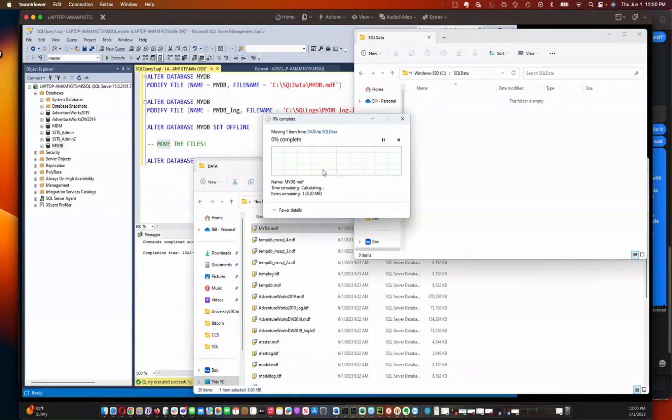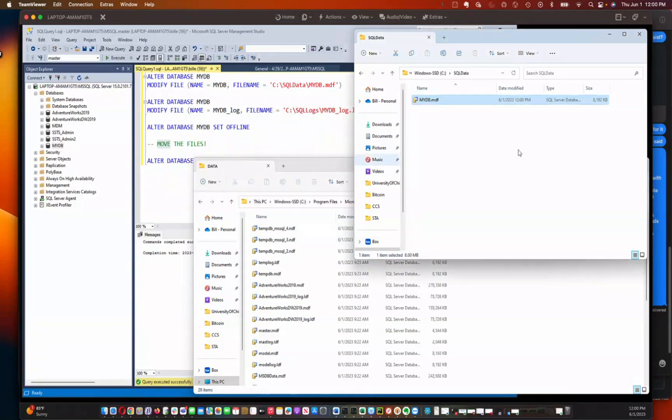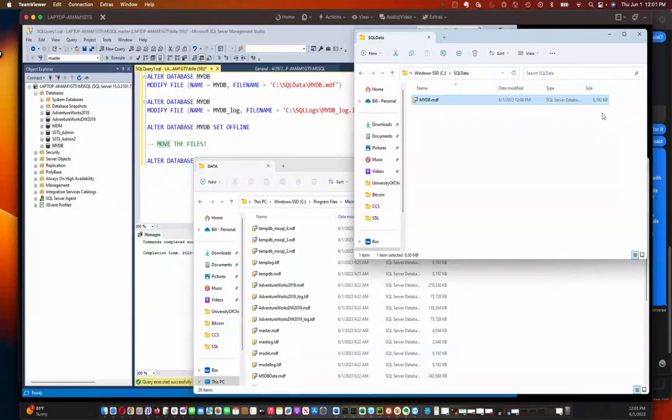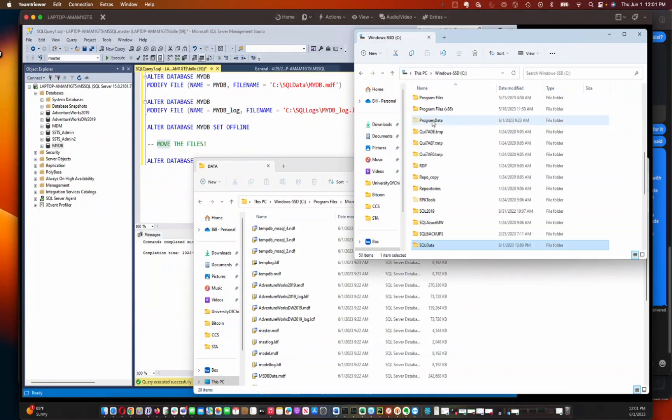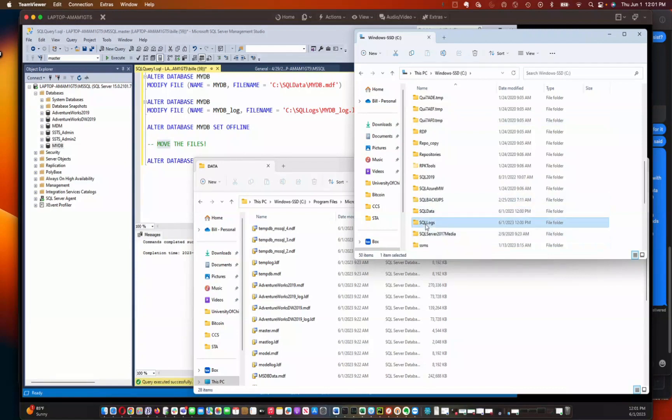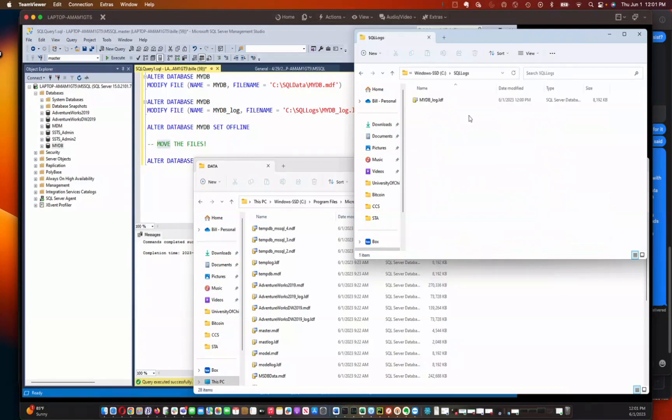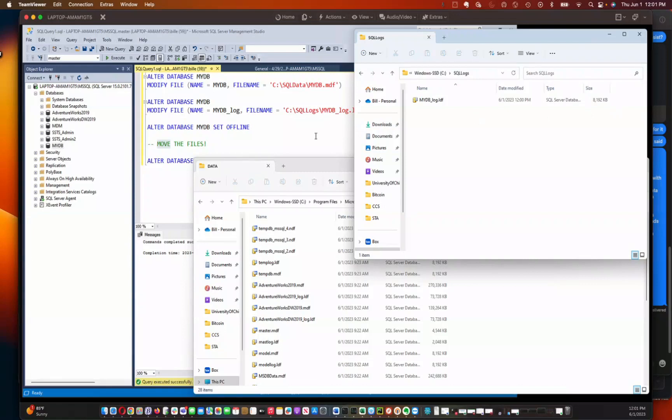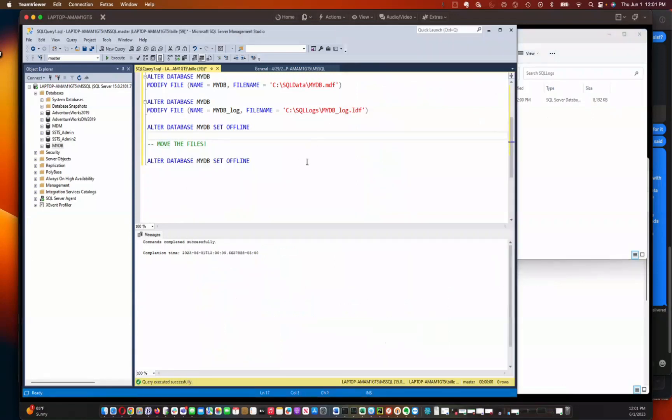And again, this is all going to be, the time required here is going to be proportional to the size of the files. I've got very small files here. This is eight megabytes and the log file was also eight megabytes. So these are really small files. So this is really quick.